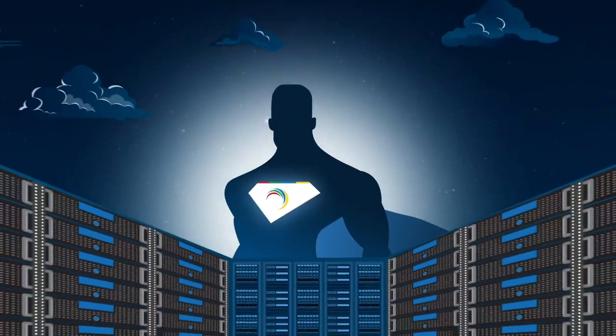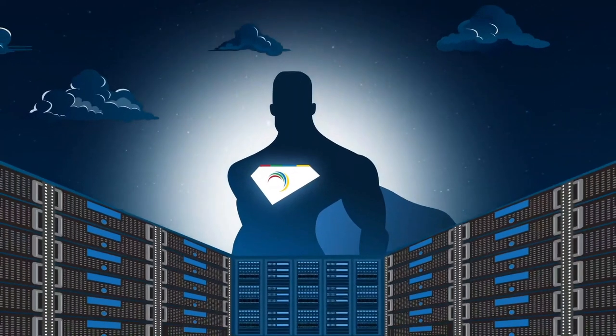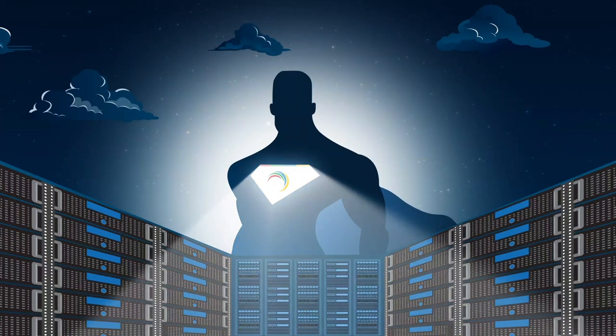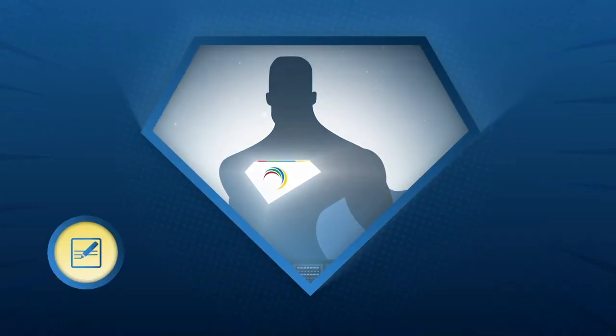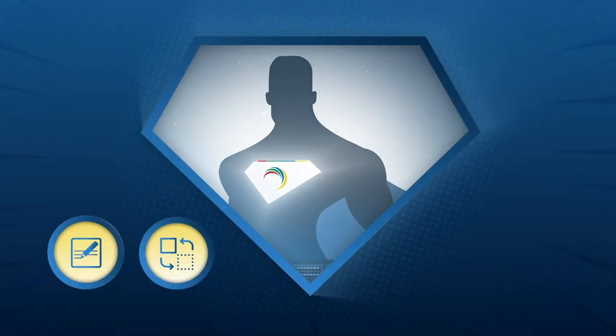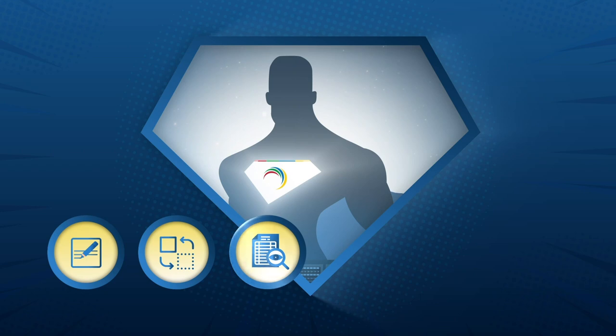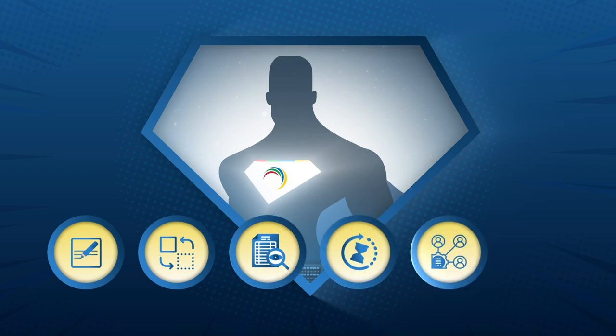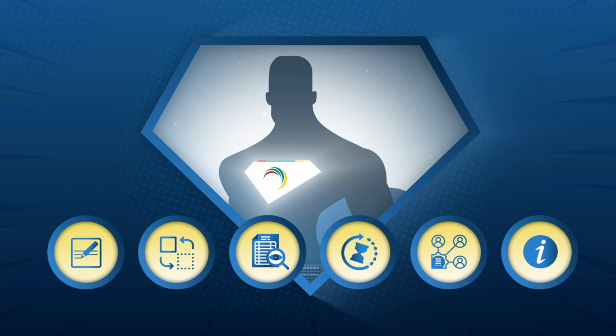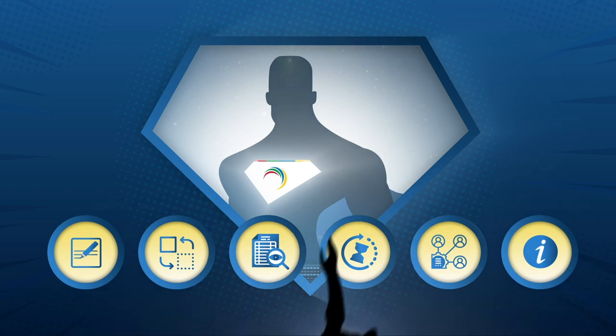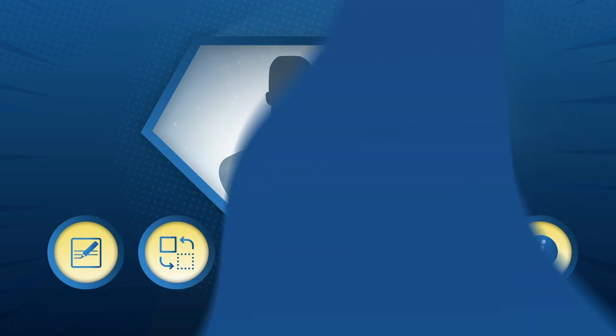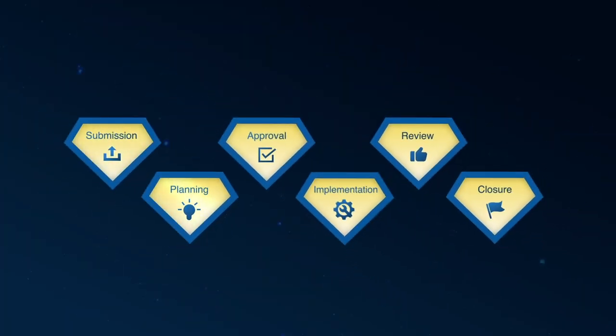Change for the better with Service Desk Plus. With the integrated change management module, you can plan and implement changes, establish accountability, minimize downtime, and keep stakeholders informed to improve your overall change management. Service Desk Plus provides a six-stage change management process to help you manage the change lifecycle.